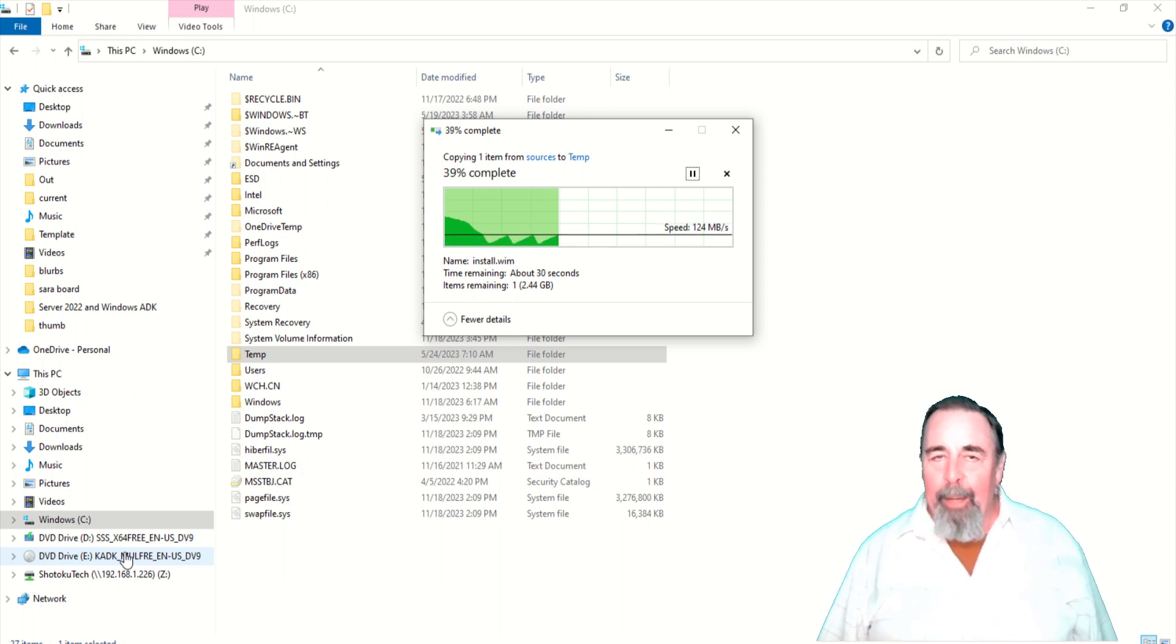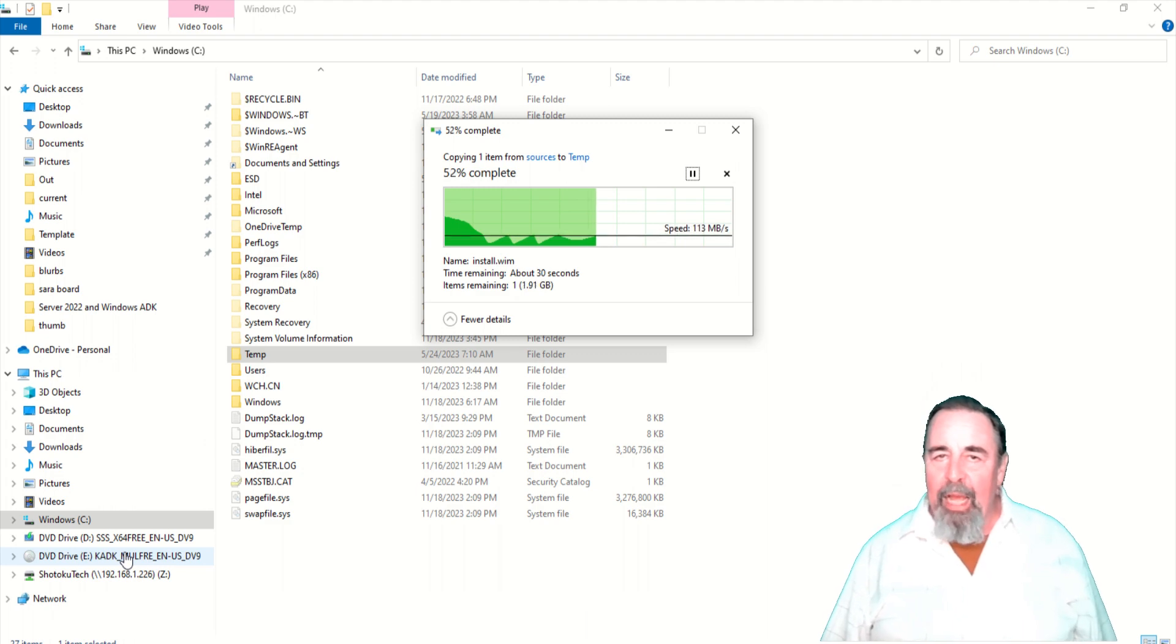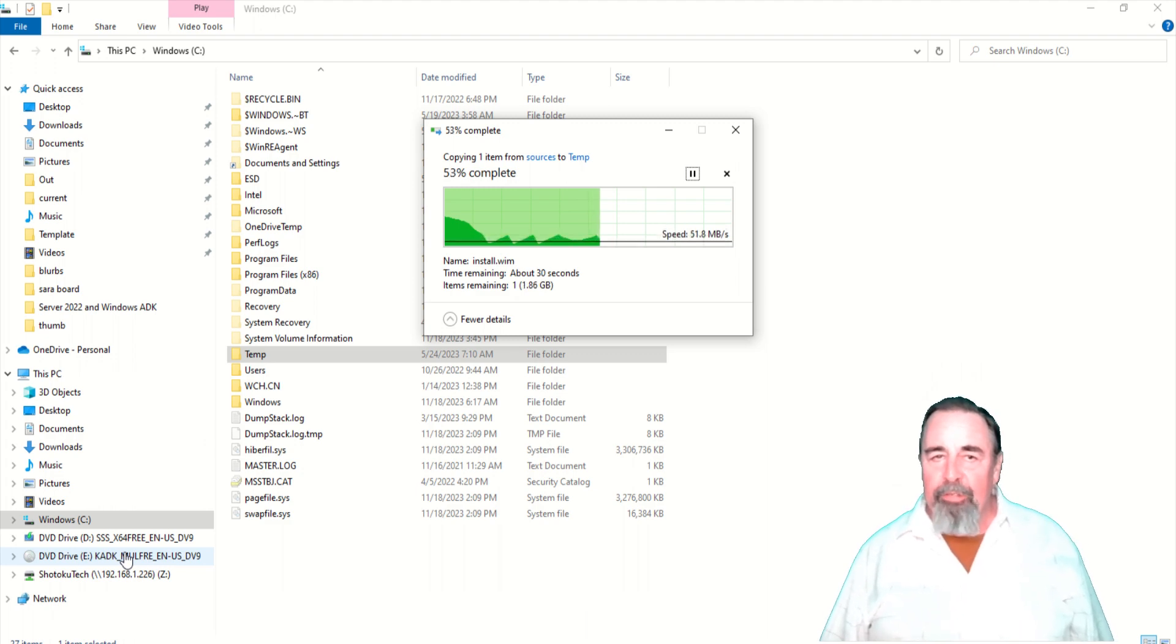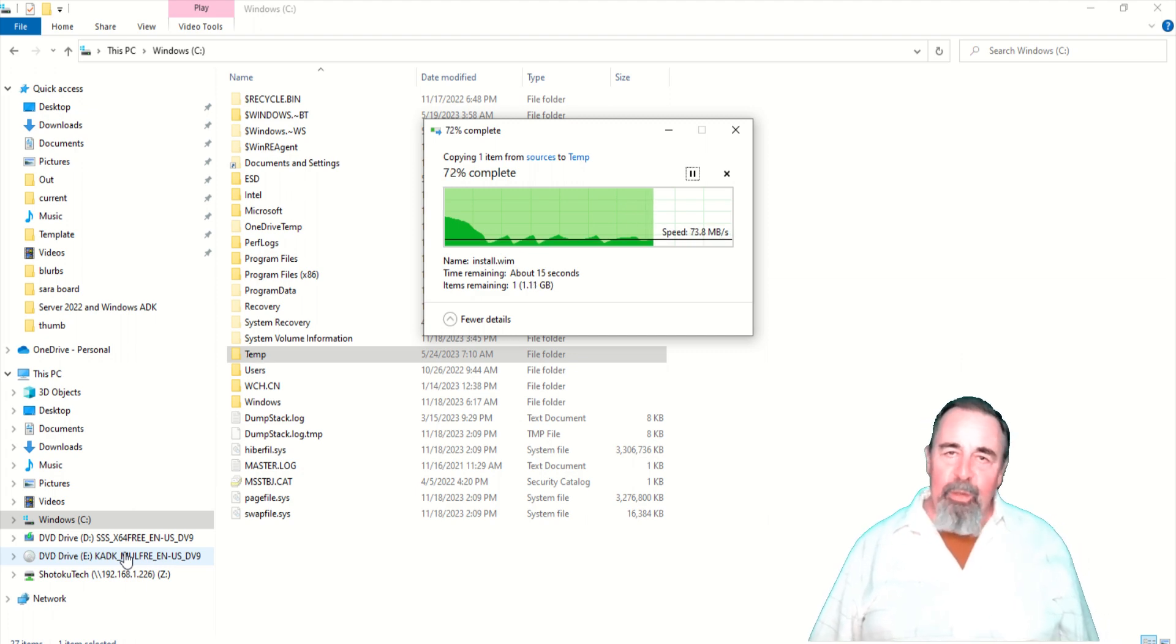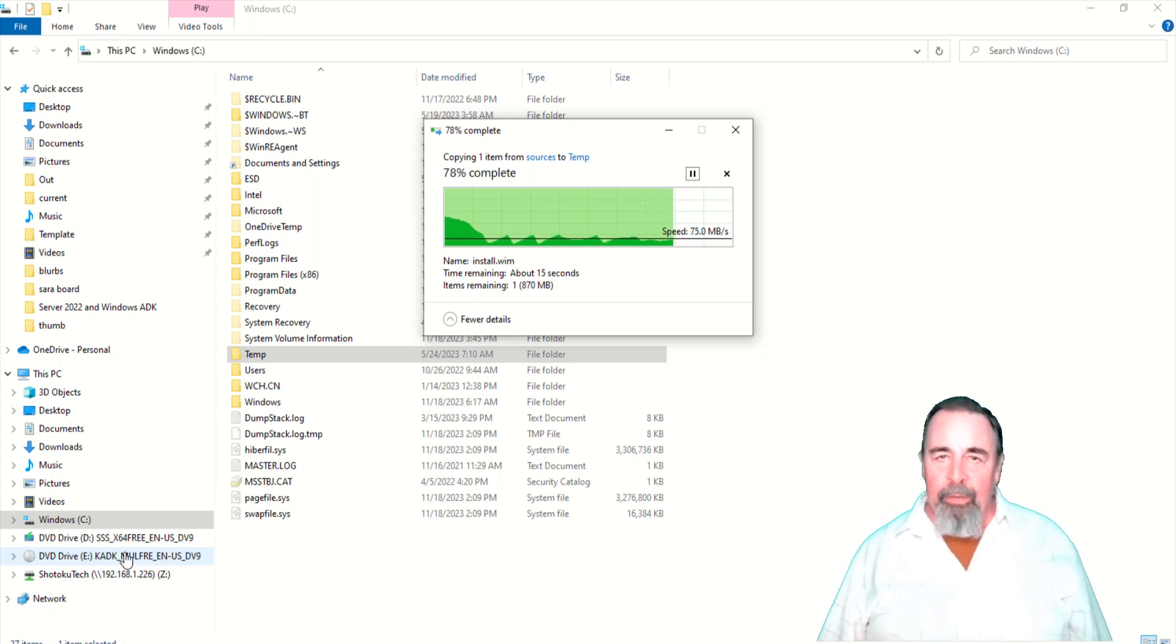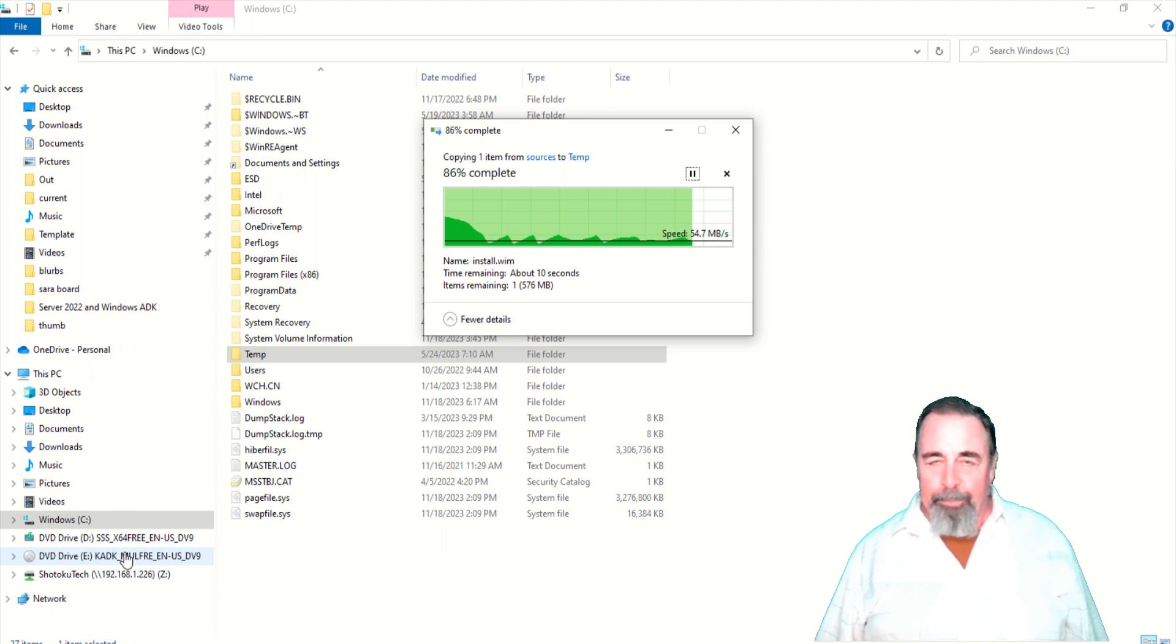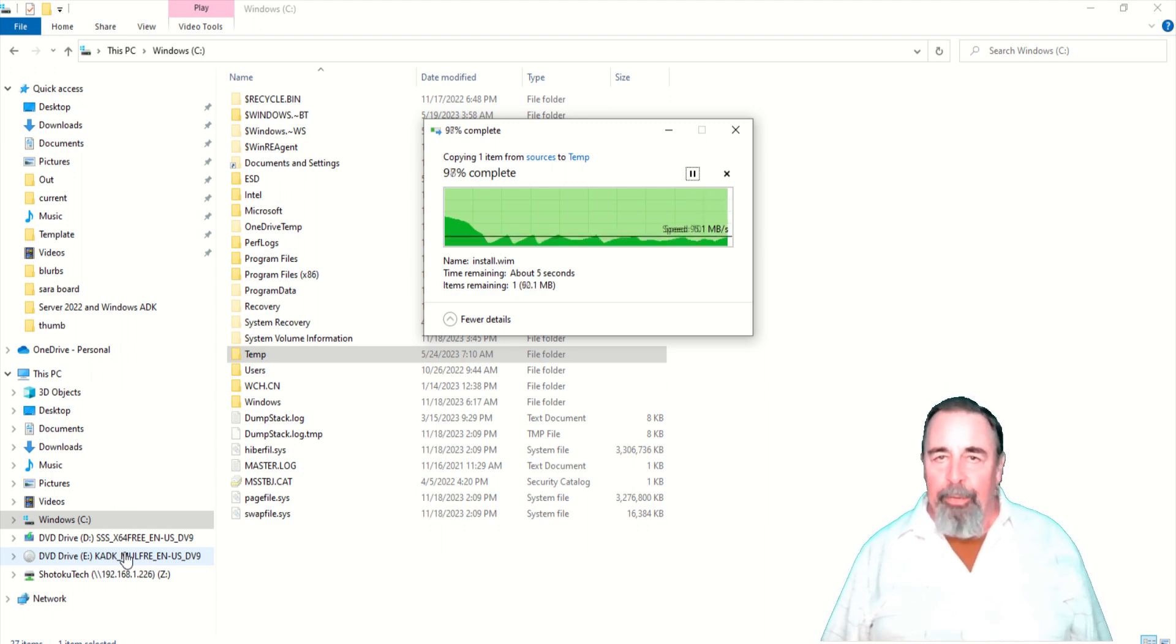It won't work off of the DVD drive itself. The Windows System Image Manager wants that install WIM file stored on a spindle somewhere. So I'm copying it to my c:\temp folder.